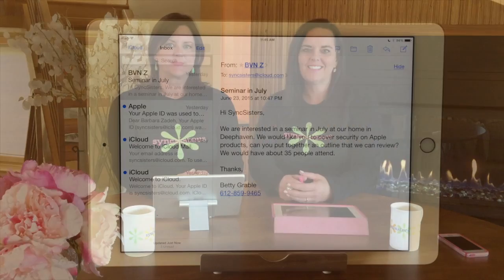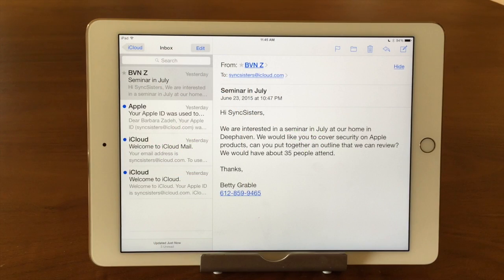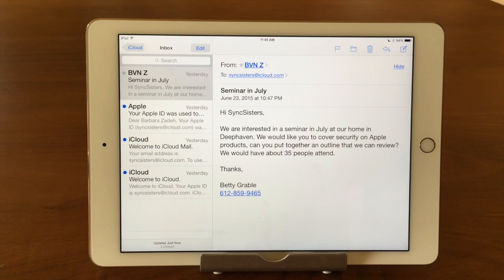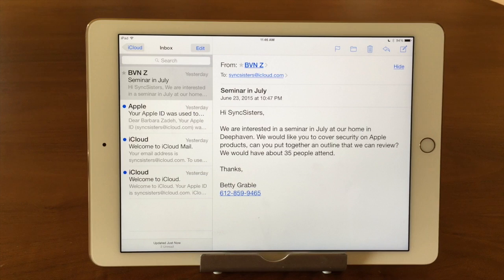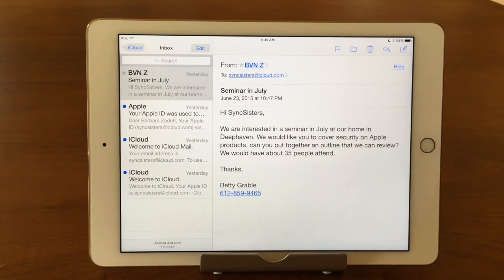Hi, I'm Barbara and I'm Karen and we're the Sync Sisters. This is our tech bit on the Mail app — deleting and flagging emails. We all get a lot of emails every day and we need to delete them. There are three different ways you can delete your emails and we'll show you those now.